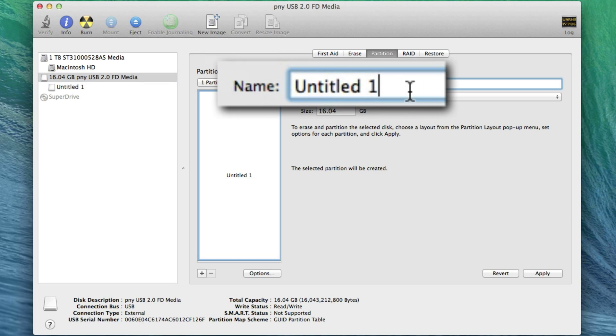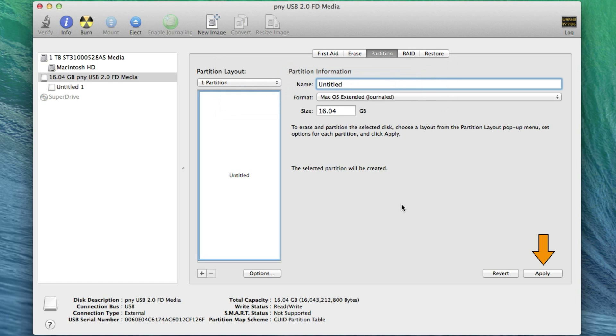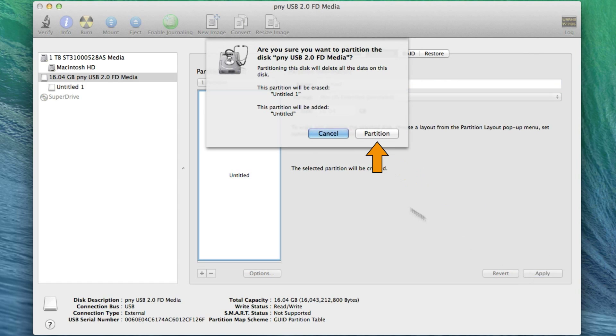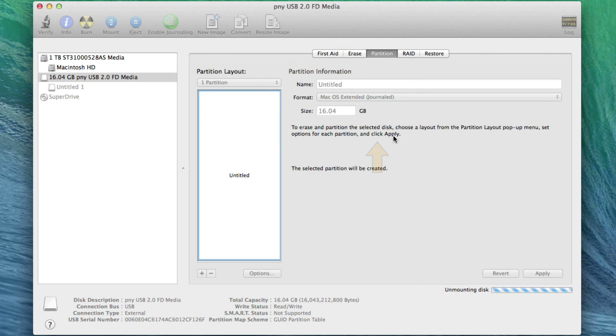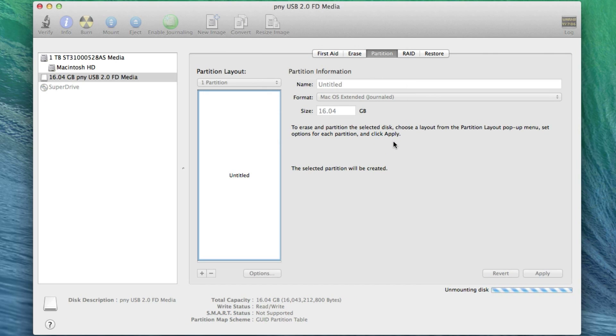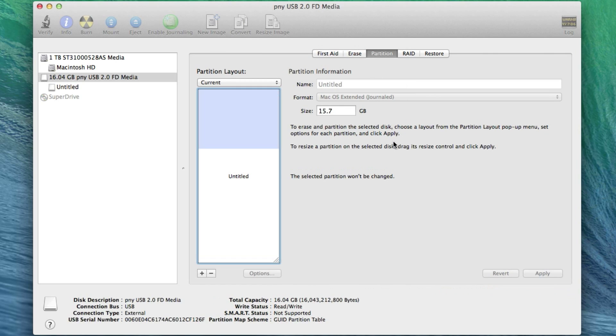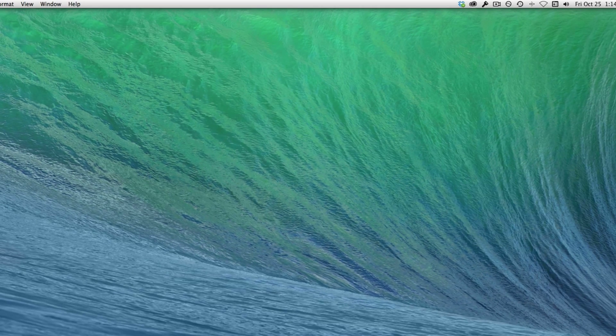Now this is critical. You must make sure that the name of the partition is just Untitled, and I'll explain why later. Click Apply and Partition. Just note here that partitioning will take a bit longer than you see in this video. After that's done, close Disk Utility.